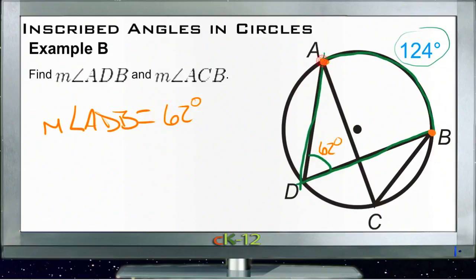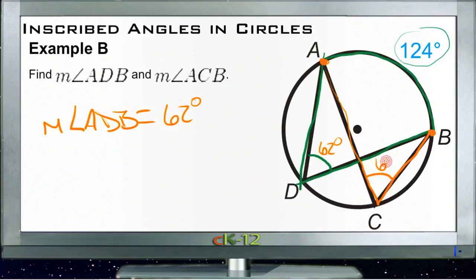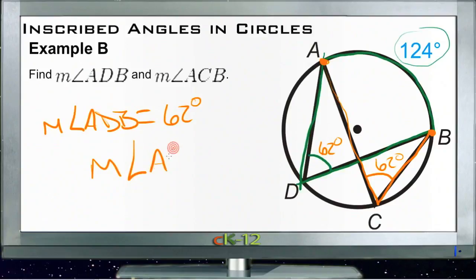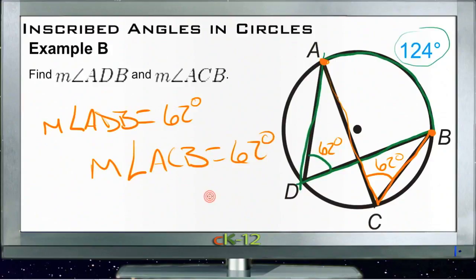Angle ACB intersects the same arc as angle ADB. Since both angles intercept the same arc, angle ACB must also be 62 degrees. So the measure of angle ACB is 62 degrees.